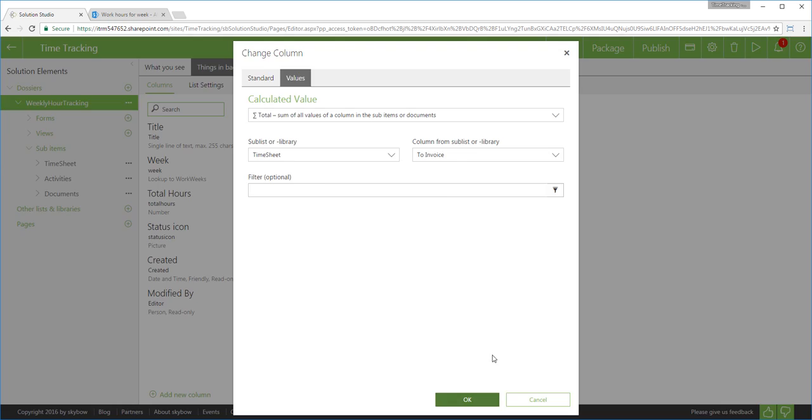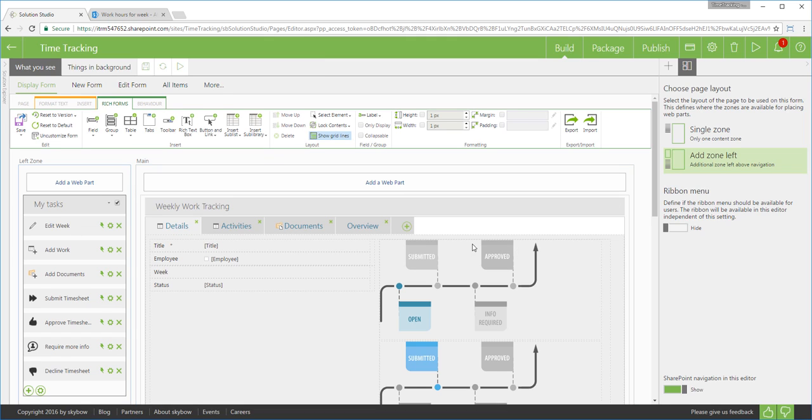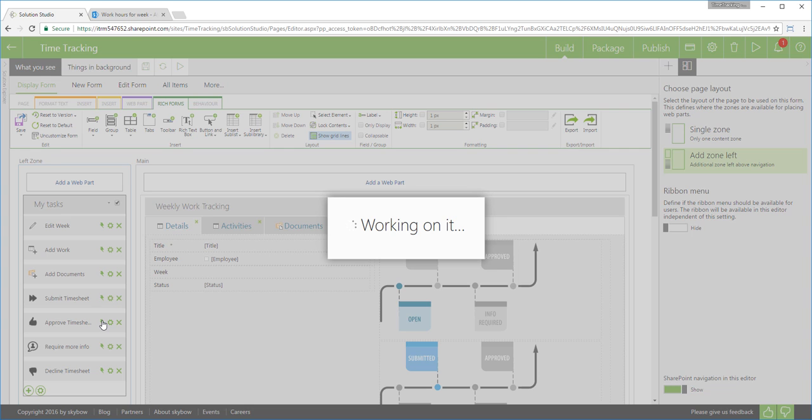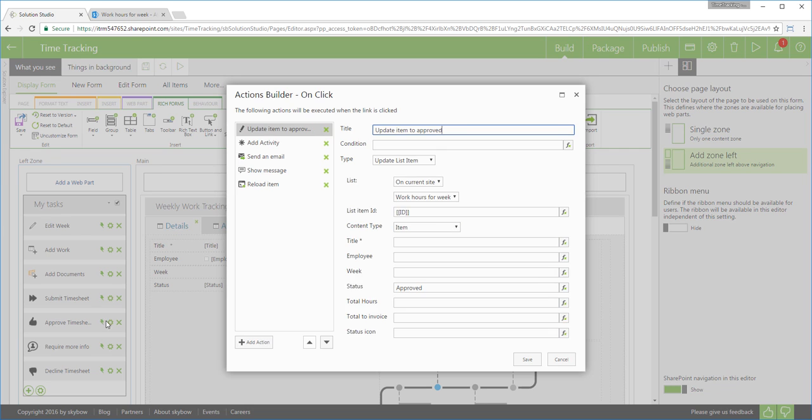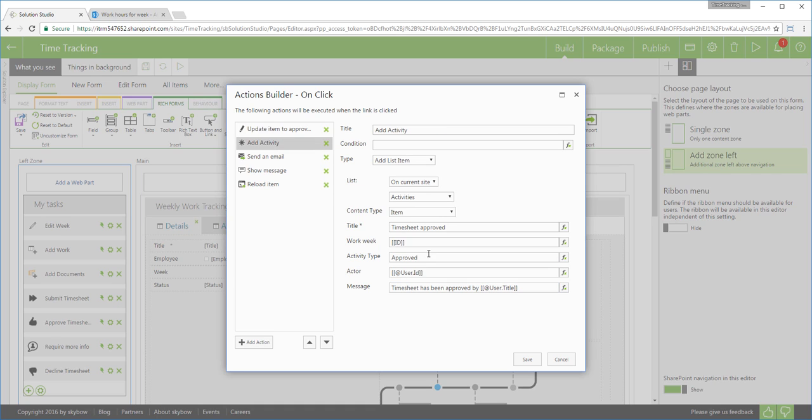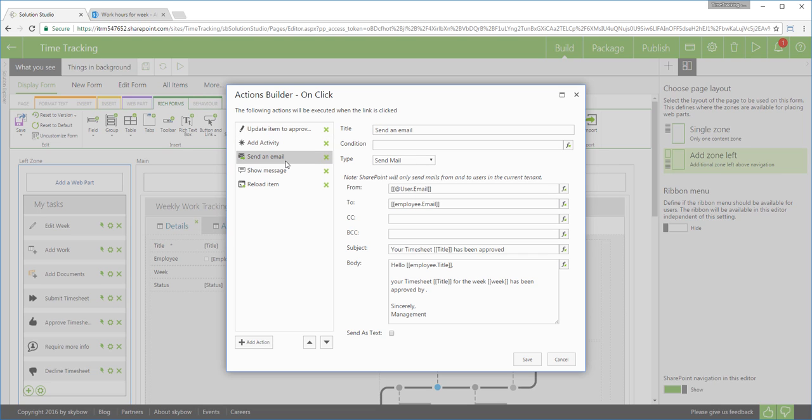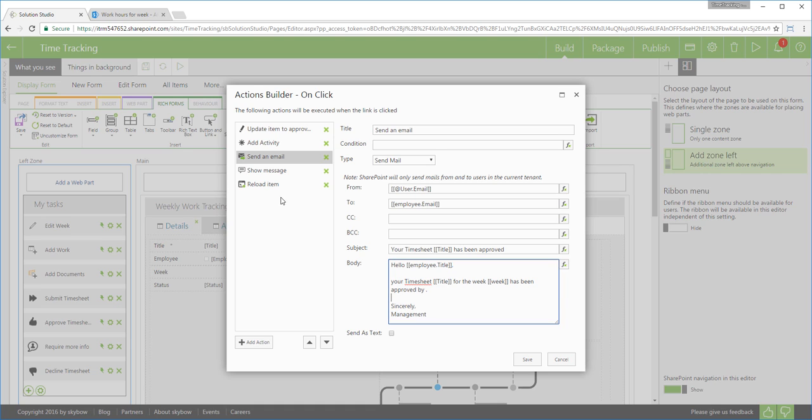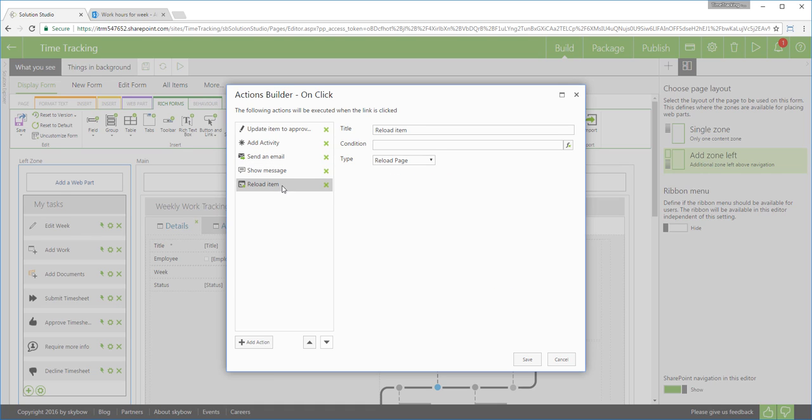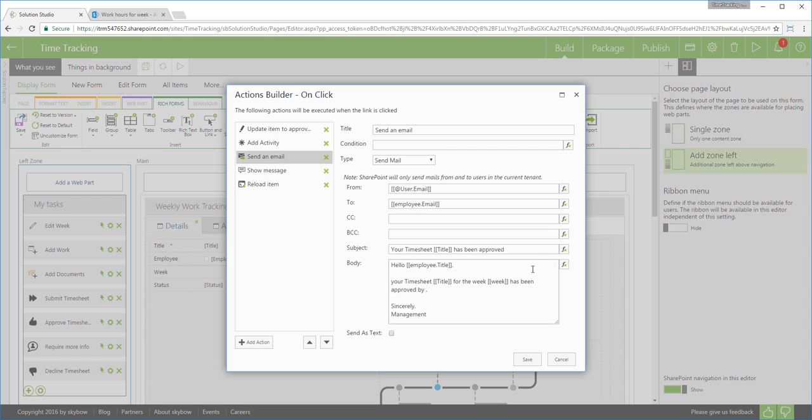Each business solution contains some kind of a process, regardless if it's a simple approval process or a bit more complex timesheet submission process, as in this example. To implement a timesheet submission process, we will use the action links. Each action link can contain multiple actions, which are executed sequentially. In our case, approving a timesheet, moving it from submitted to approved stage, includes five steps. We start with updating a current item and so changing the timesheet stage, adding a new item in the activity list, sending an email to the employee, showing visual message in the browser and, on the end, reloading the page.